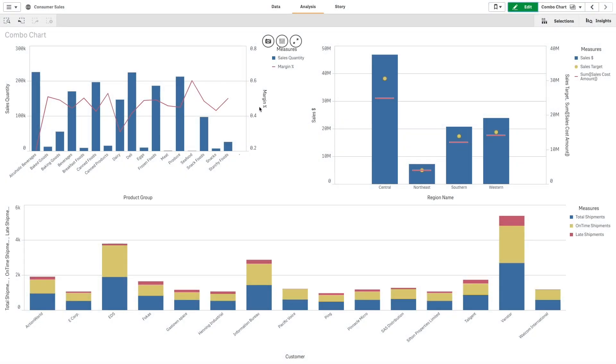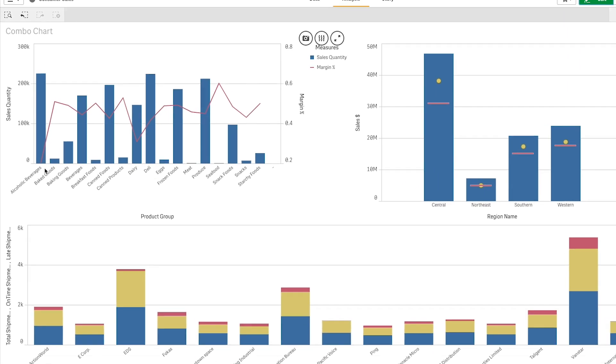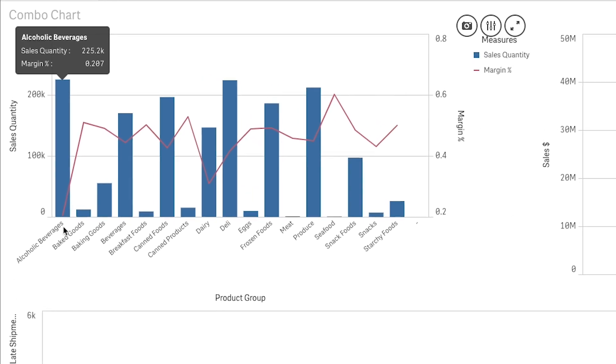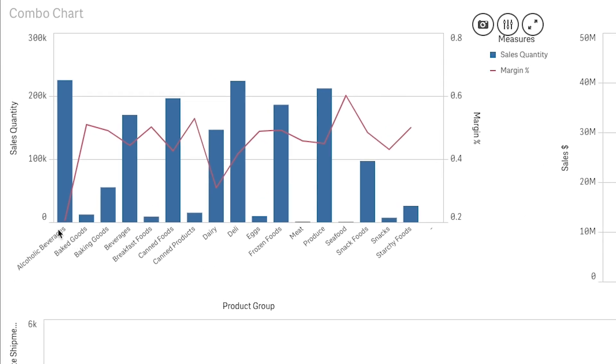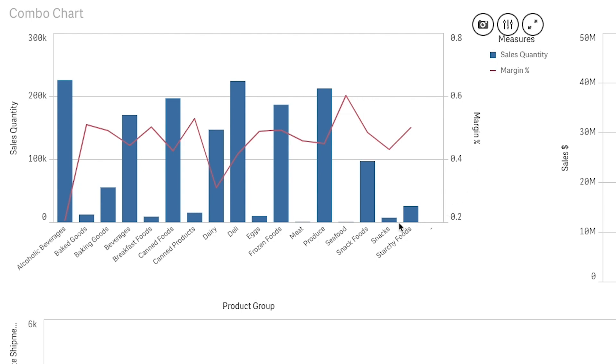The combo chart is suitable for comparing two sets of measure values that are usually hard to compare because of the differences in scale. A typical example is when you have a bar chart with sales figures and want to combine these figures with the margin values in percent. With a combo chart you can combine these values by, for example, using bars for the sales values and a line for the margin values.